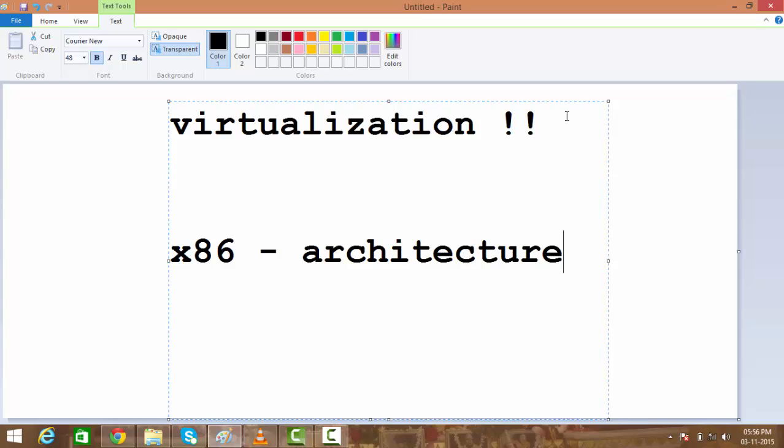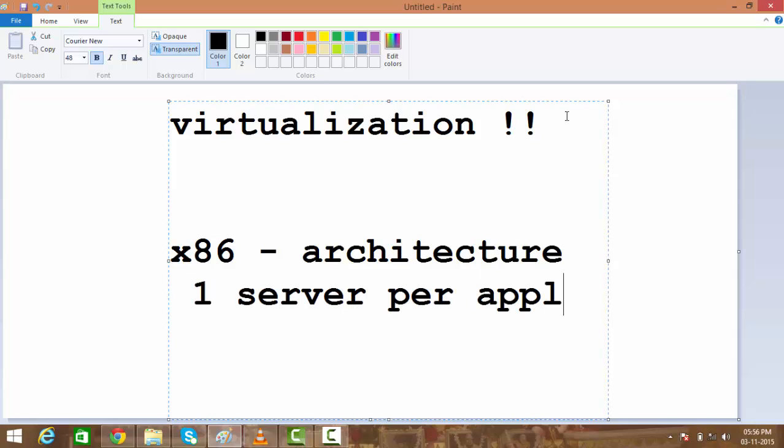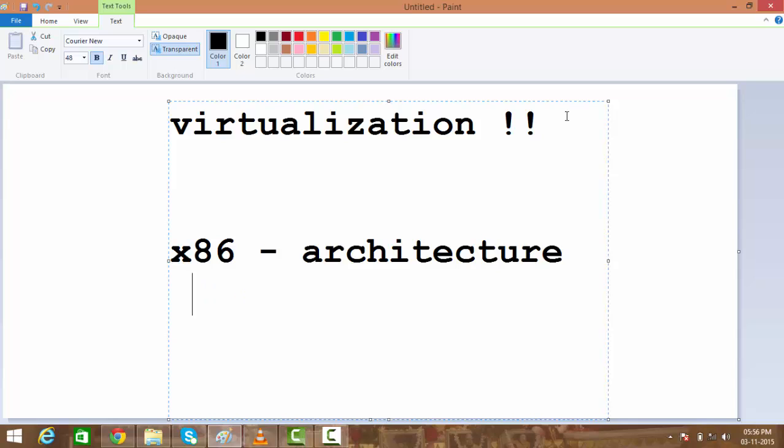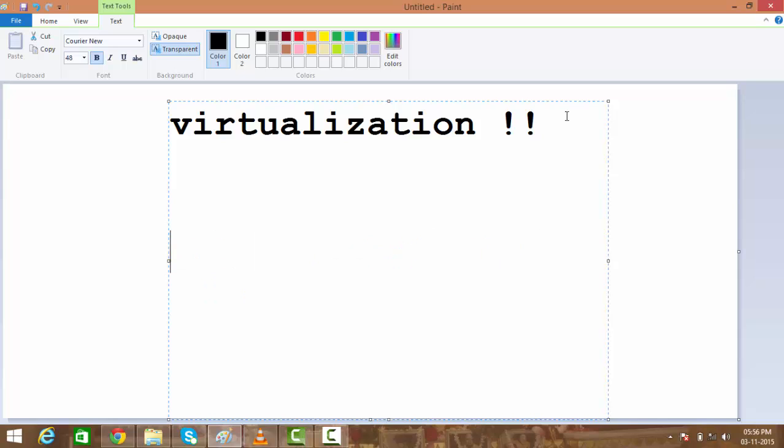It means that no matter how small your business is, you need that many servers as you have applications - DNS, DHCP, domain controller, SQL, or any other application. You need one server per application.